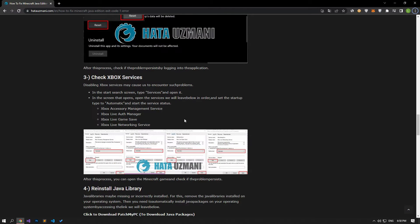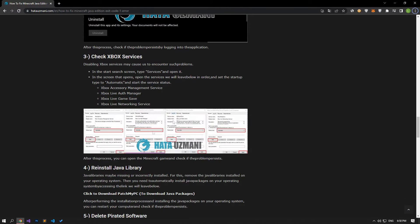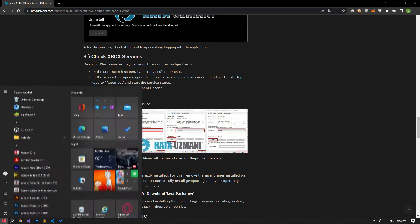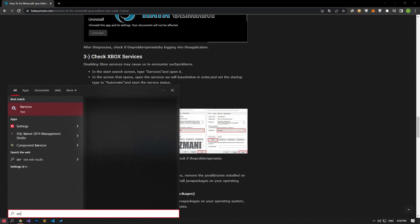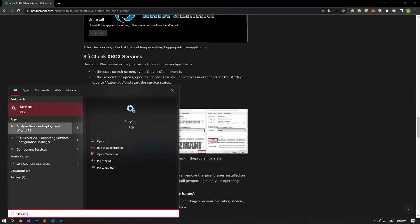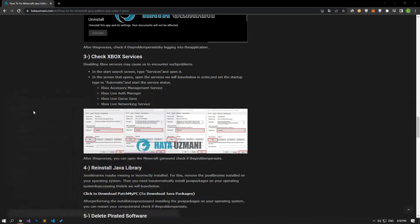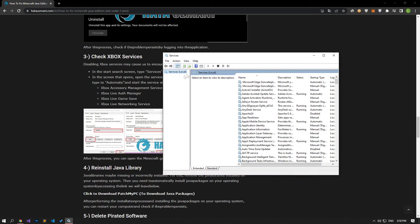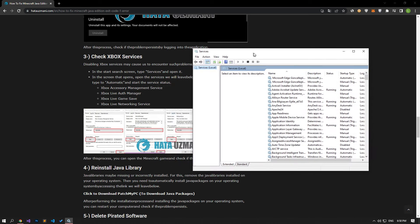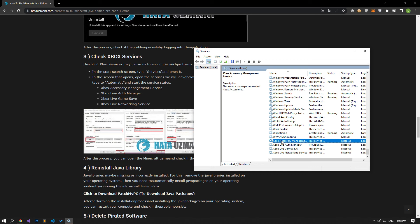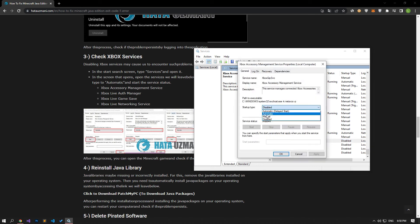Disabling Xbox services may cause us to encounter such problems. Type services in the start search screen and open it. Open the services shown in the video, in order, and set the startup type to automatic and start the service status.